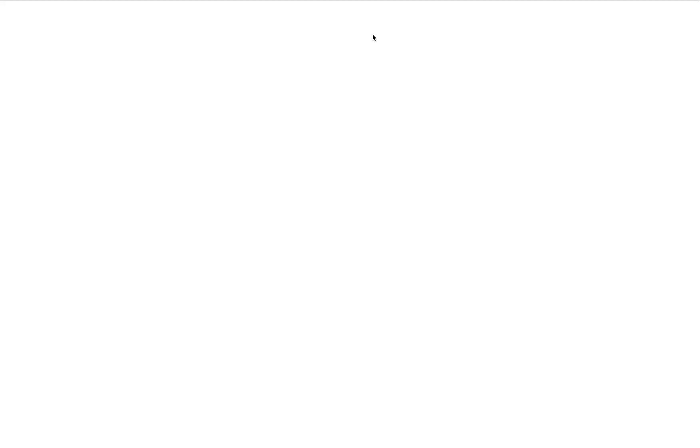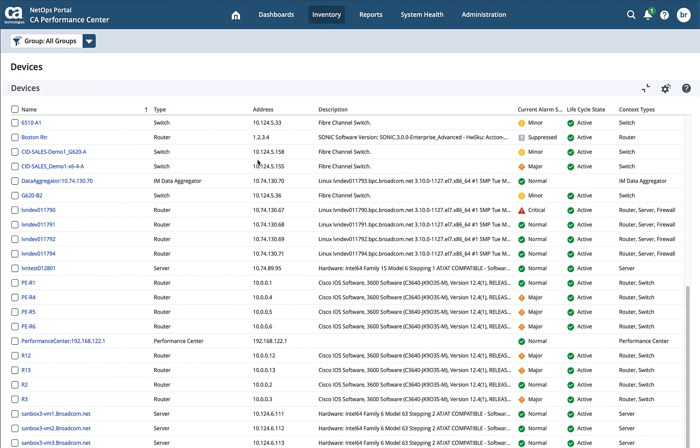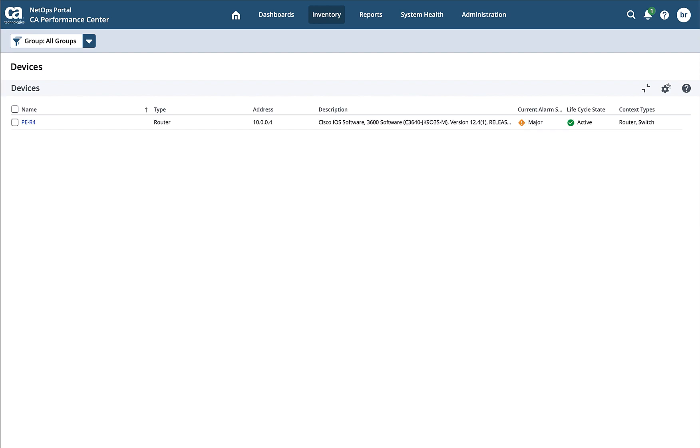I've gone into the inventory view here. One of the things that you'll notice is that the current alarm state is part of the default set of things that we show within the inventory. So I can go ahead and see what those alarms are. I also want to show you another place that alarms are located within the DX NetOps portal, and that's on each individual device. So I'm going to go ahead and search for a router down here that I know has an alarm on it.